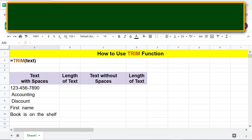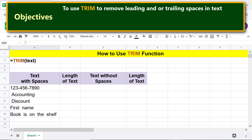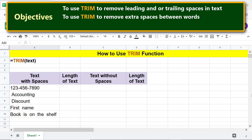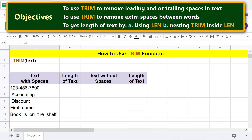Moving forward, here are the objectives: to use TRIM to remove leading and/or trailing spaces in text, to use TRIM to remove extra spaces between words, and to get the length of text by using LEN and by nesting TRIM inside LEN. This column has text with spaces.